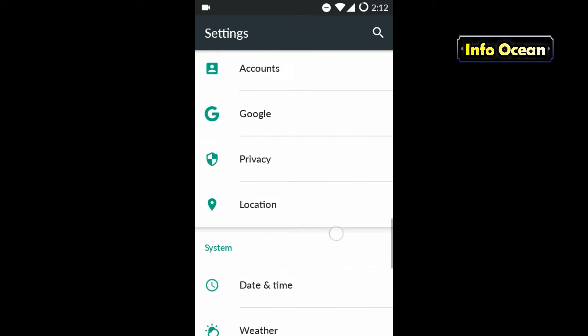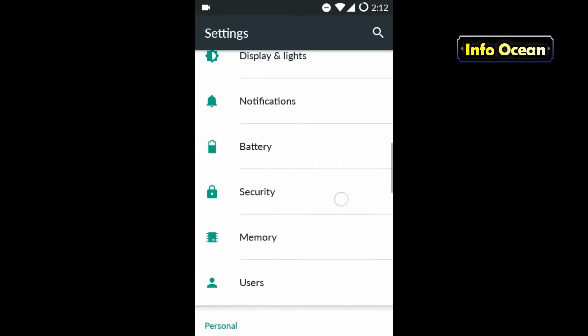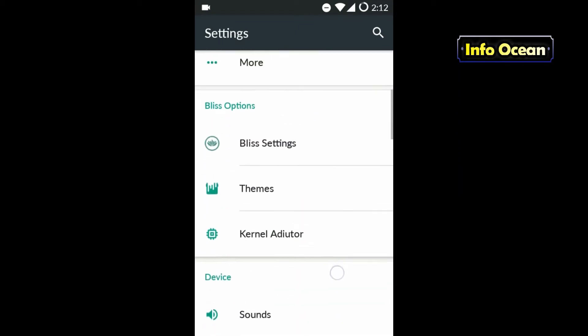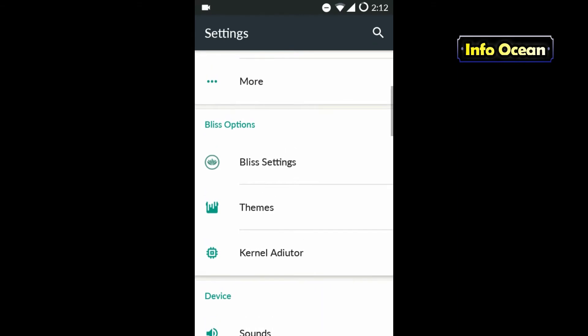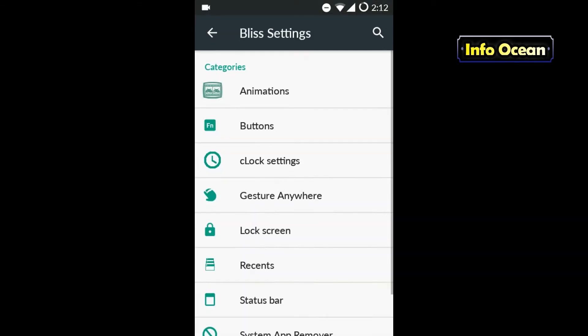Now let us go to the important feature of this ROM, that is Bliss Options. Here you have Bliss Settings, Themes, and Kernel Auditor. Let us choose Bliss Settings. Here we get tons of customizable menus. Let us check them one by one.